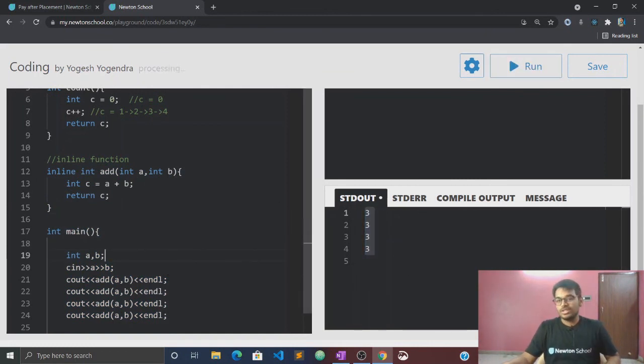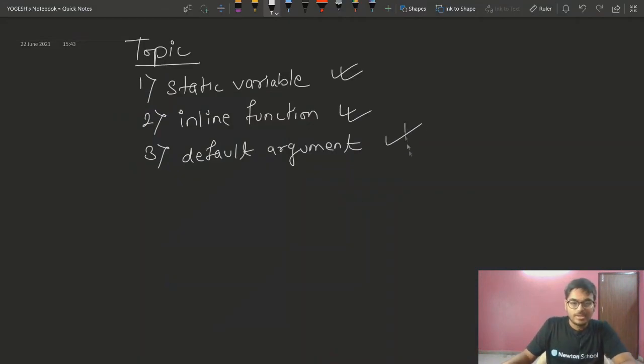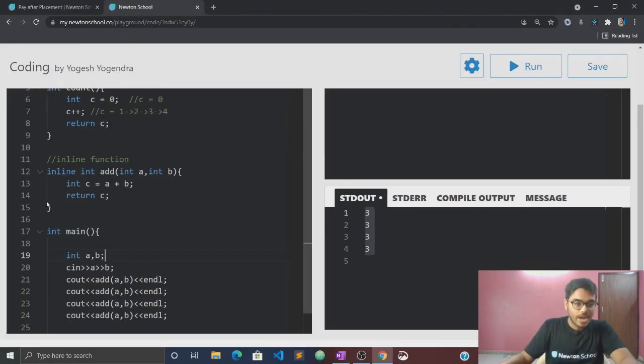Now we have to talk about default arguments.